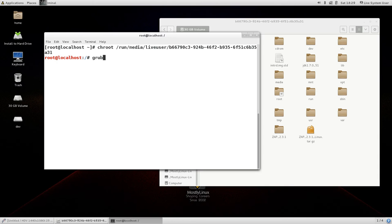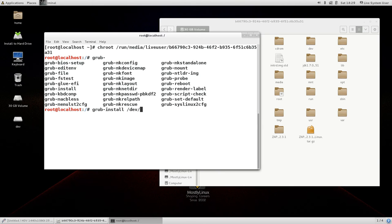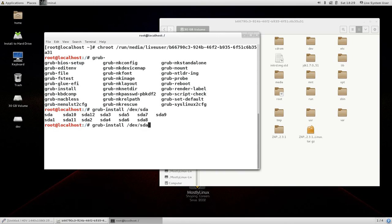Of course it is slash dev slash sda if you have only one hard disk. If you have multiple hard disks it could be sda and sdb. Anyway in my case it is grub install slash dev slash sda. And wait for a few seconds and if the final line shows no error reported then you can be certain no error has taken place.